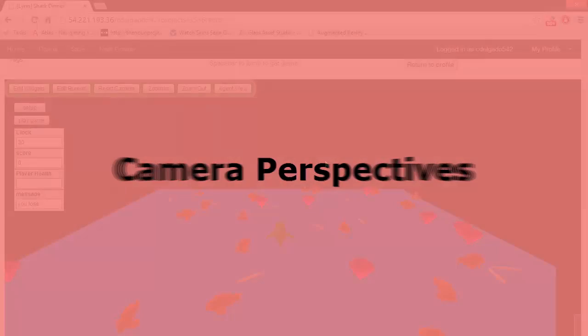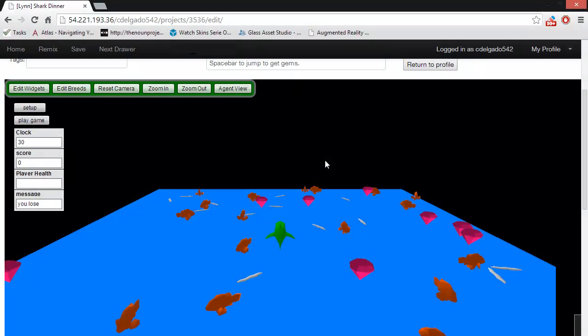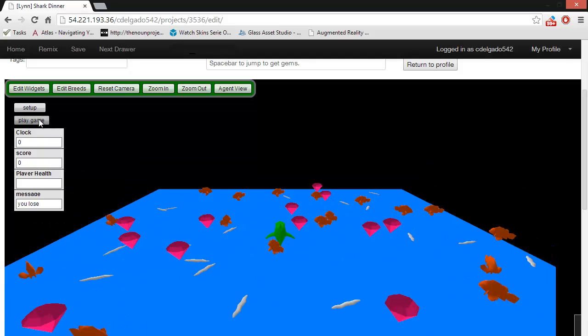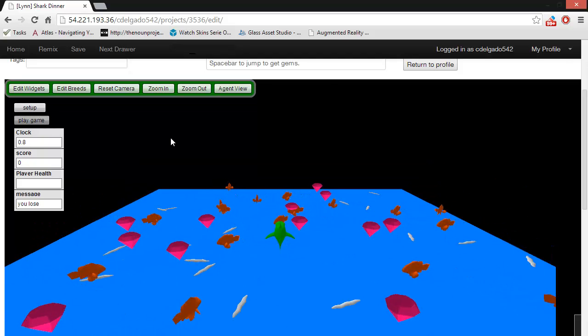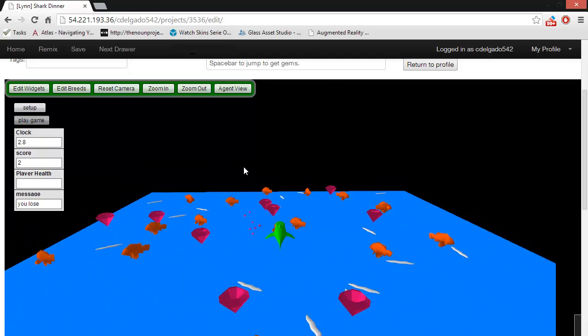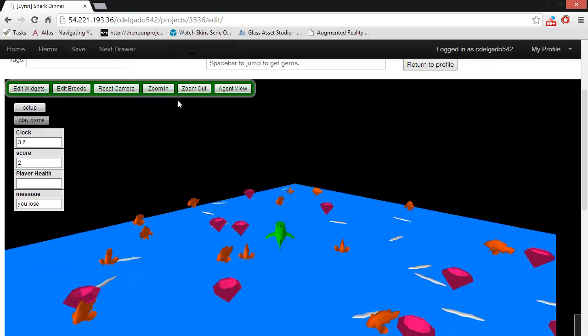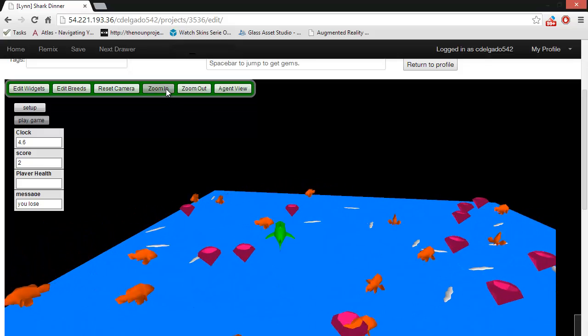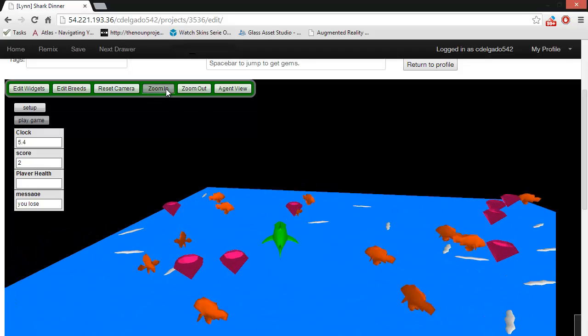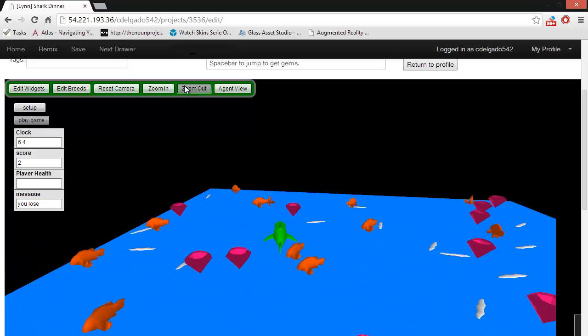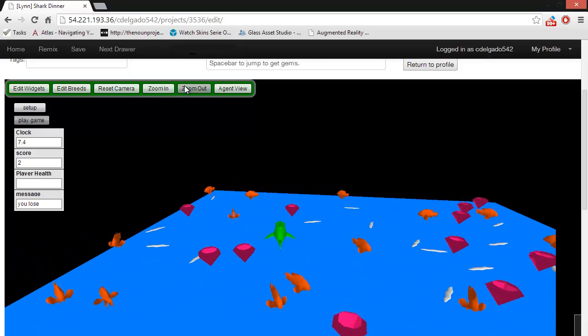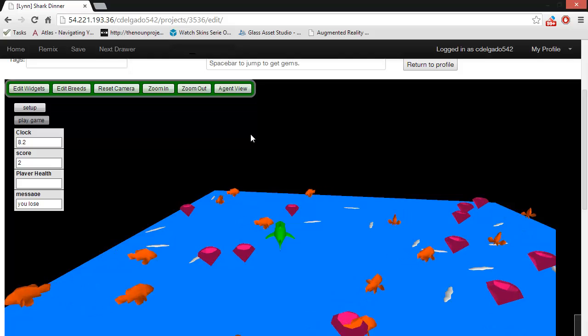You can look at the world from many different angles and views. Notice how the camera currently follows the shark around as you move. This is referred to as agent view, since you are following the view of the agent. Additionally, you have the option to use the zoom in and zoom out buttons to change your perspective that way.